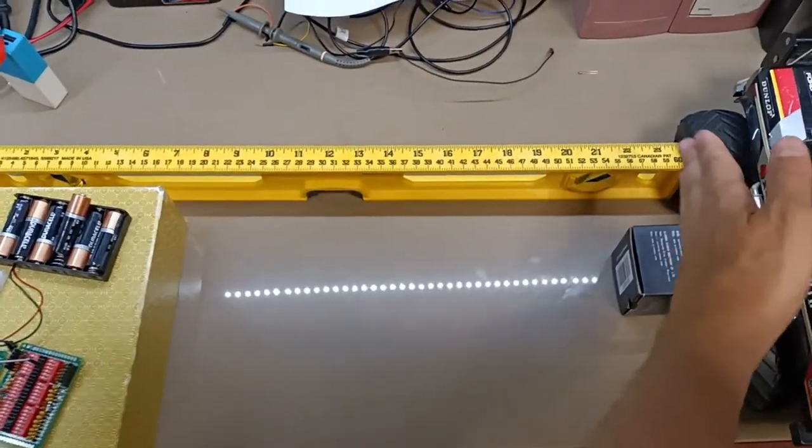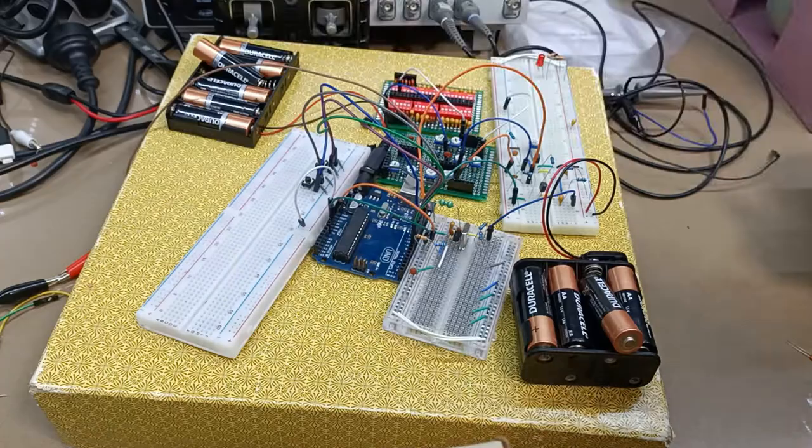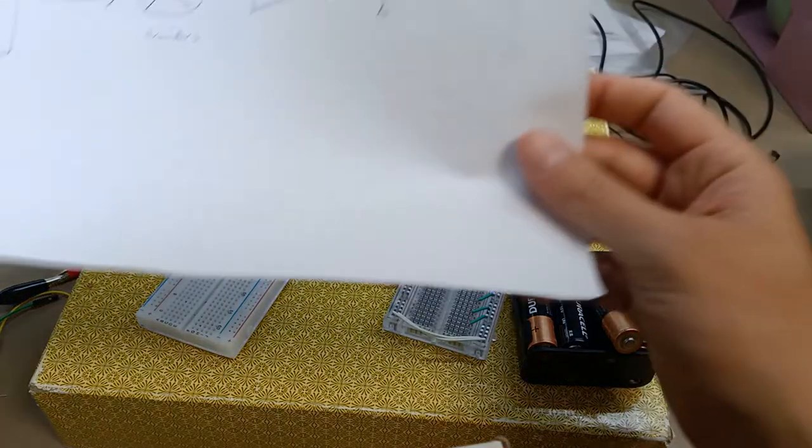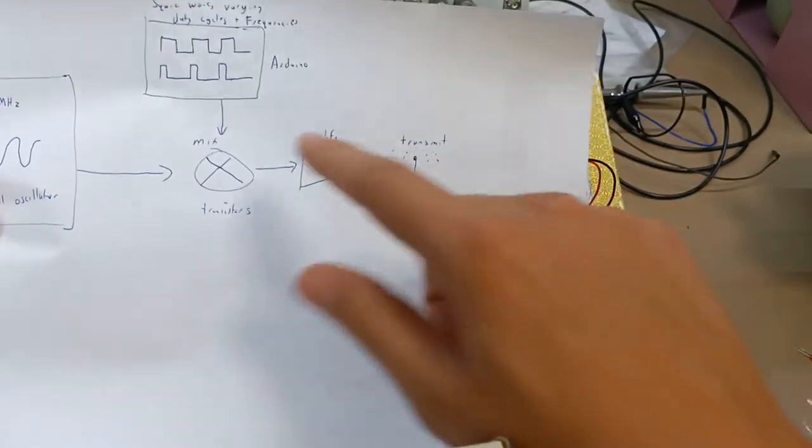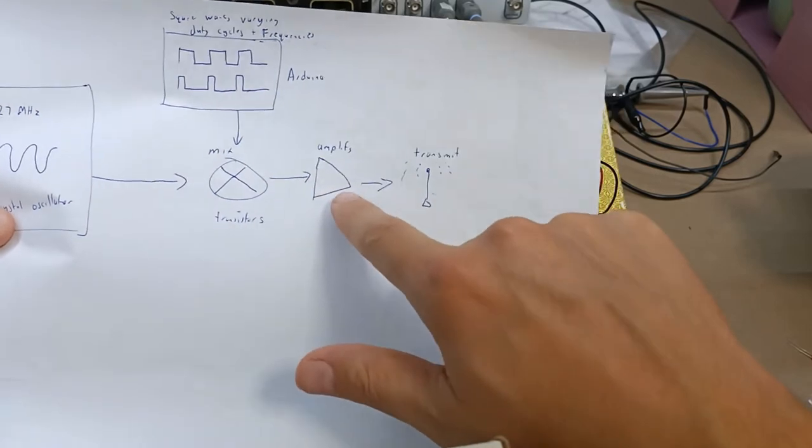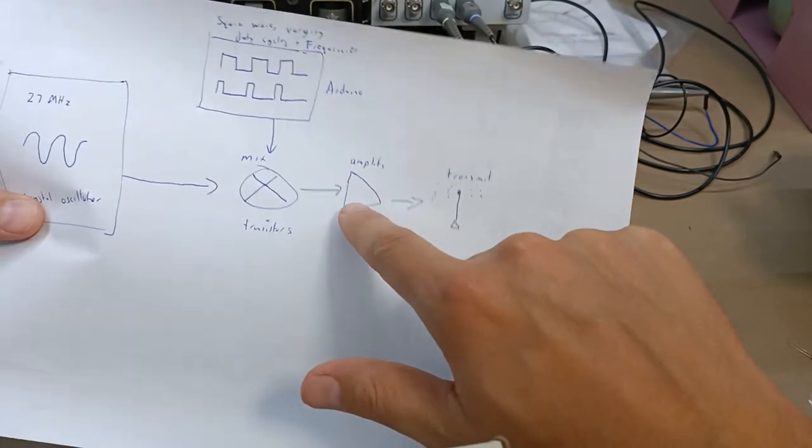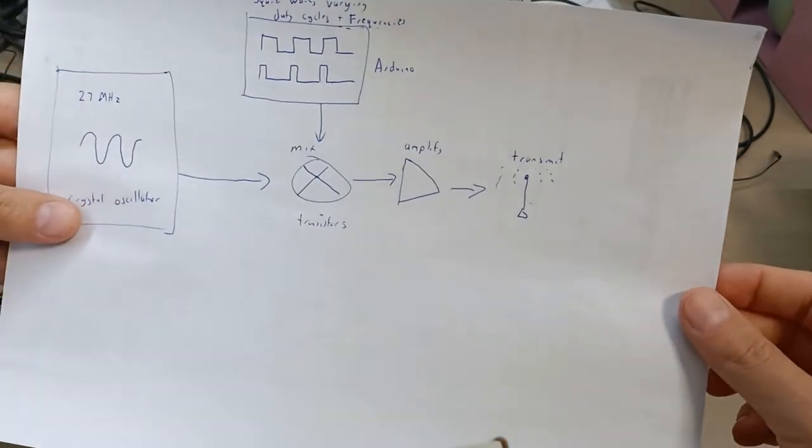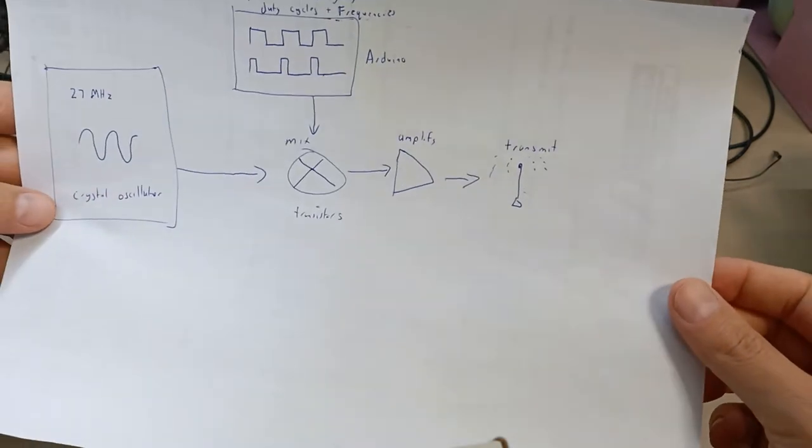So I knew that we needed to build some amplification and maybe there could be something done in the antenna space as well.